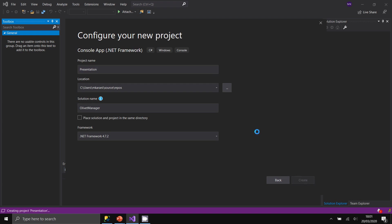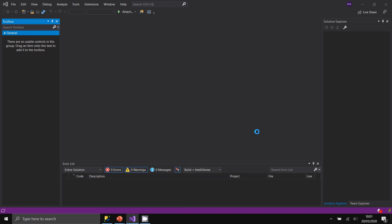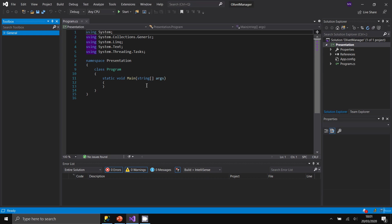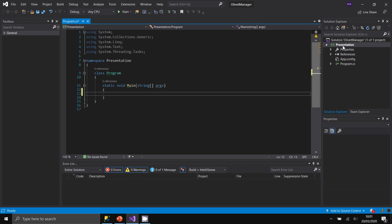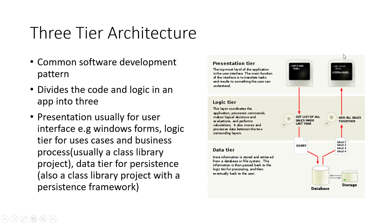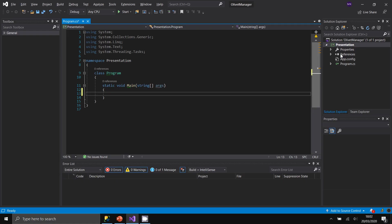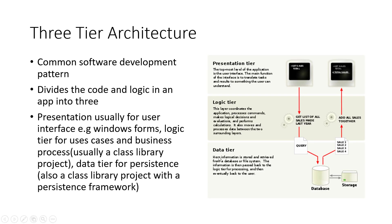The solution is now created with the Presentation project corresponding to the presentation layer — in this case a command-line interface using a console application. Now let's create the other two layers. The logic and data tiers are created as class library projects, so let's add those.